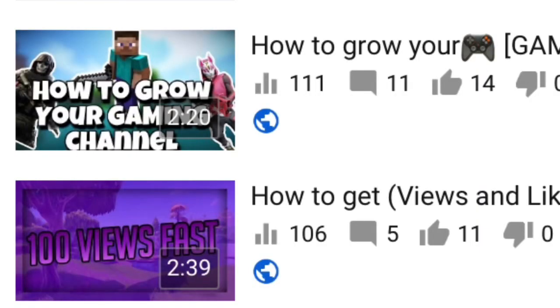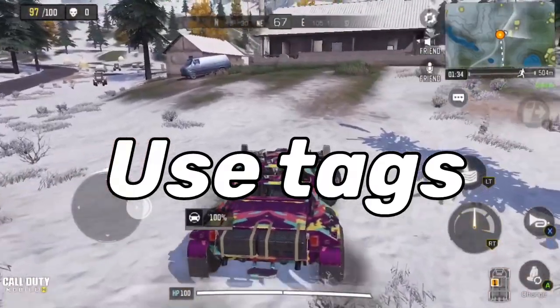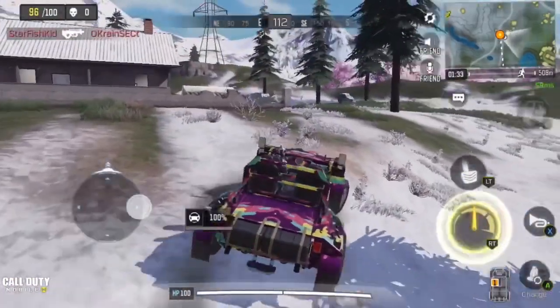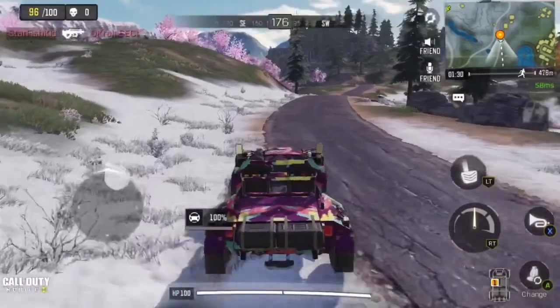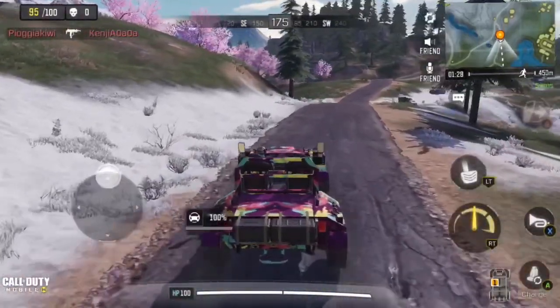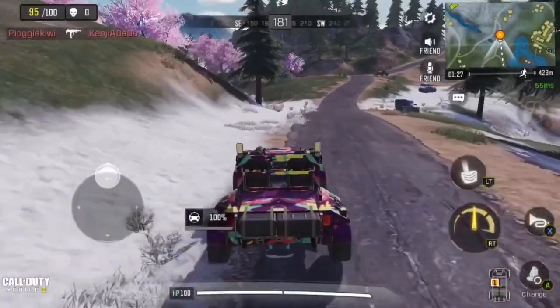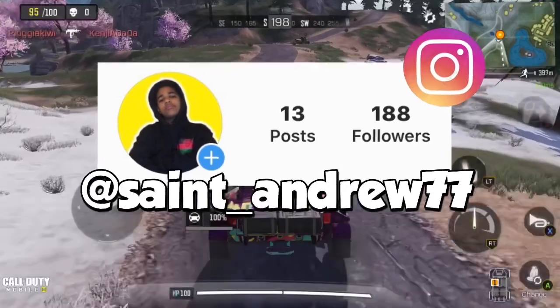Tip one: use tags. Tags really help your video get shown to the correct audience. Like if your video is a Fortnite montage and you put 'Fortnite montage' in the tags, then your video would get shown to a Fortnite audience.